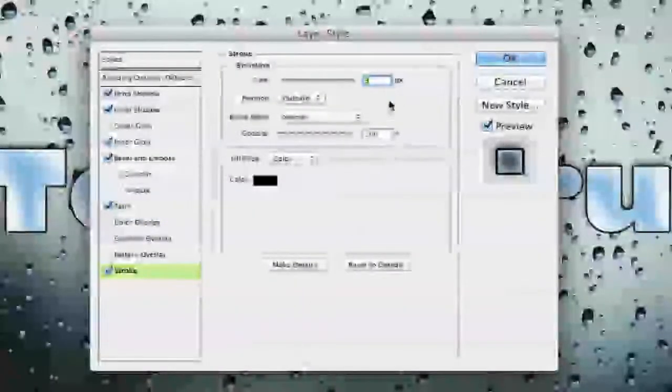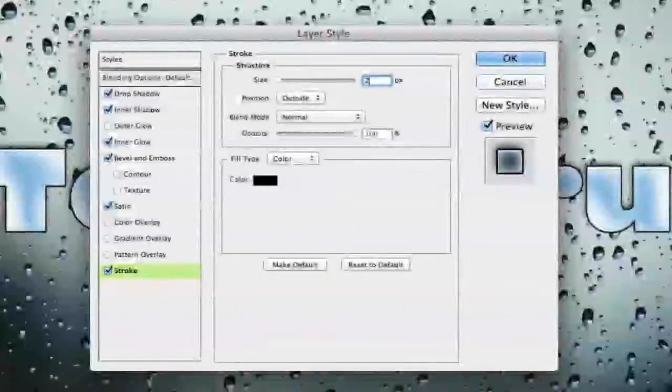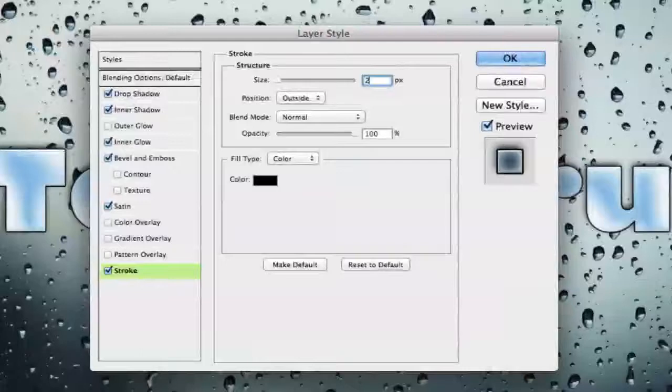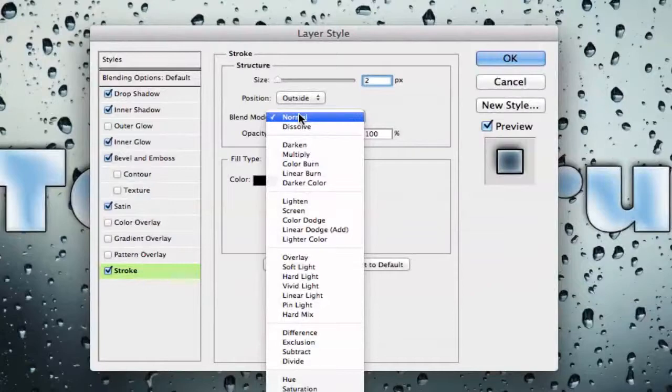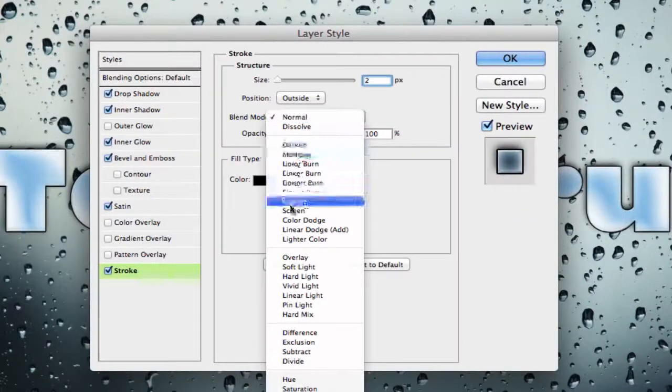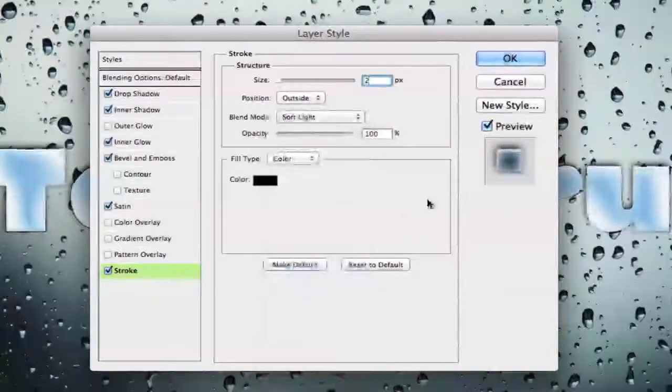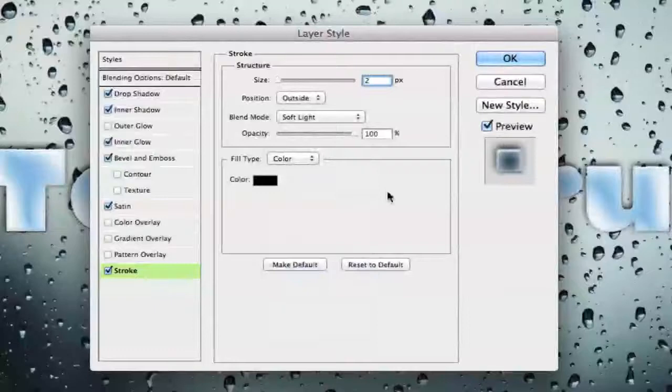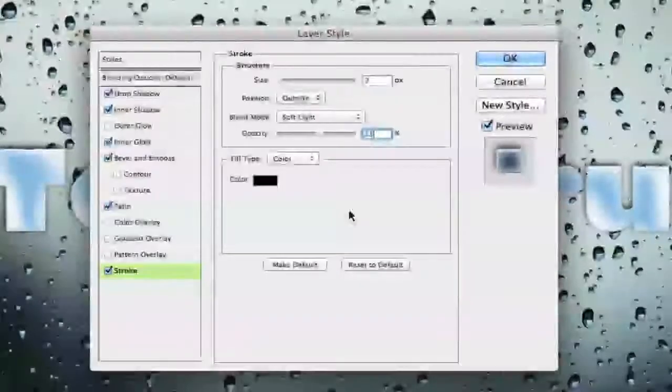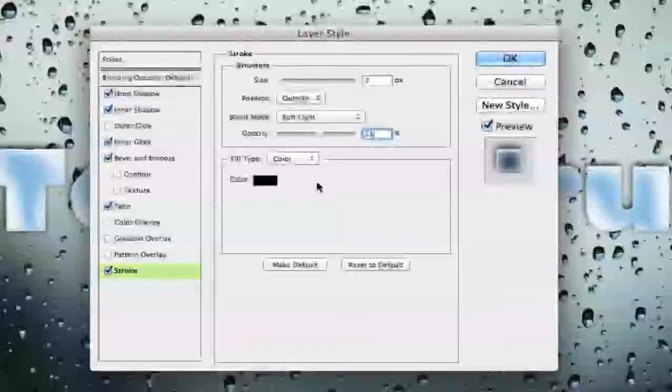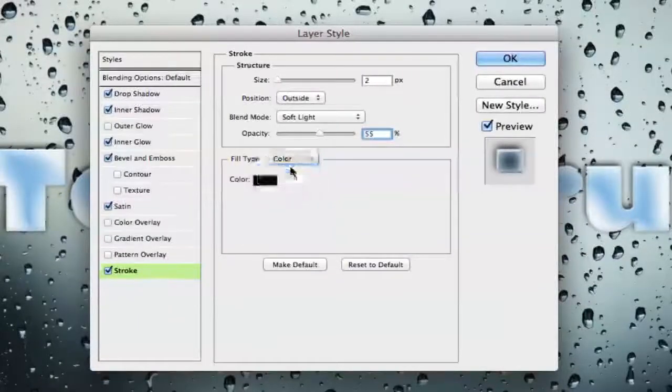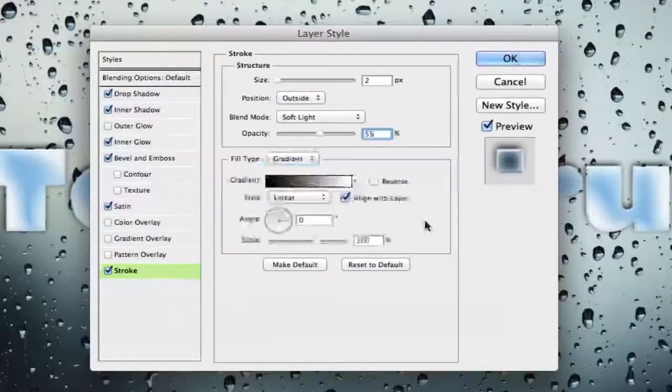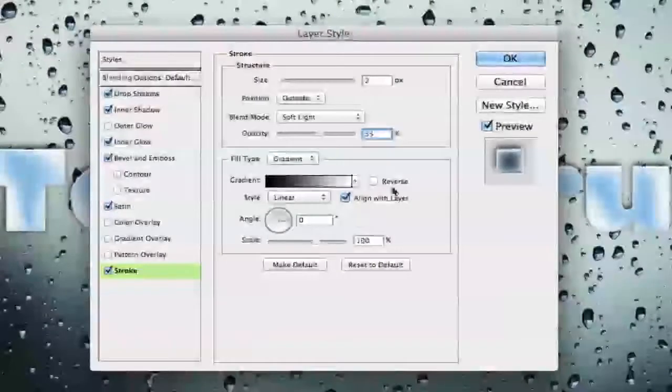Under stroke we want the size of the stroke to be two. Okay so the size of that stroke will be two. We want it to be soft light as our blend mode. So go ahead and scroll down until you see soft light. Once you have done that our opacity needs to be then changed to 55 percent and then once we do that we need to change our fill type to a gradient. Once your fill type is changed over to gradient you can leave all of this the same and you now can click OK.